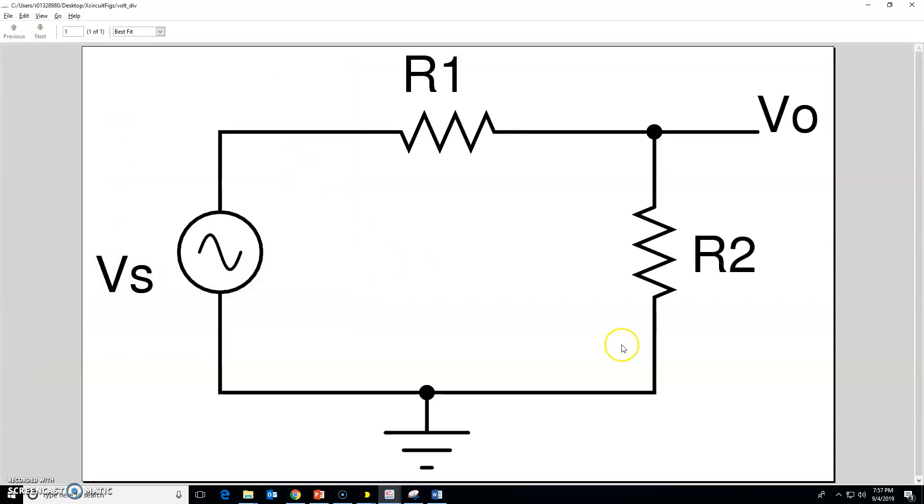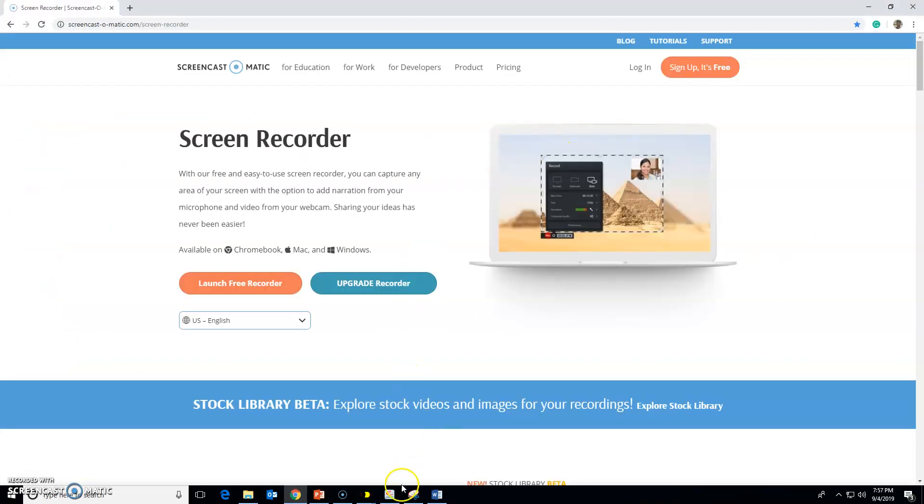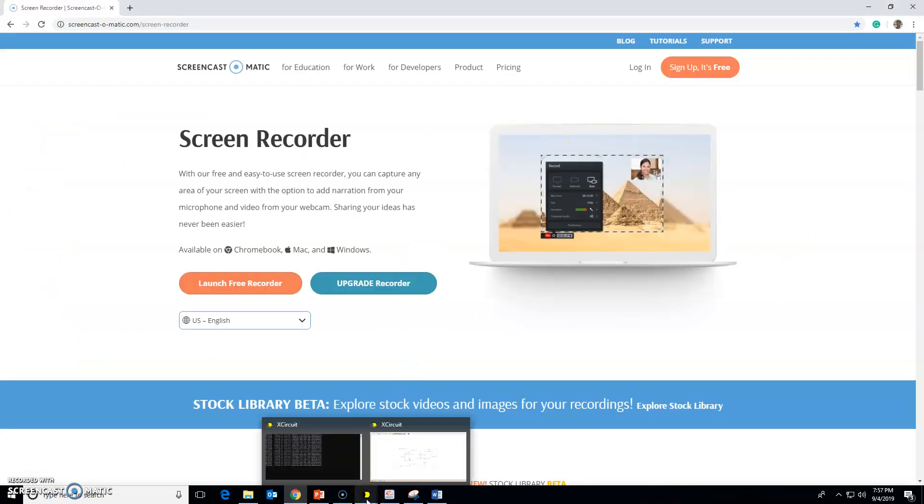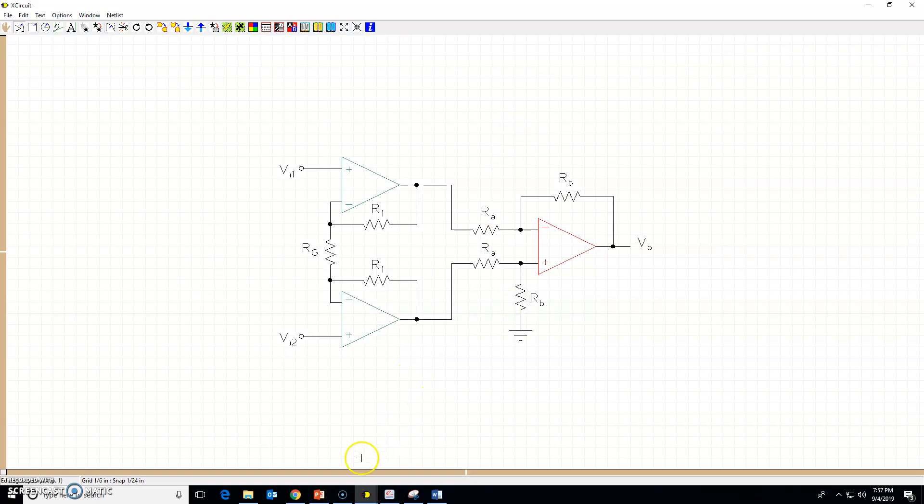This tutorial completes the tutorial series on x-circuit. In case you have any questions or comments, you can always post your comments on my YouTube channel. This is where these videos are located.